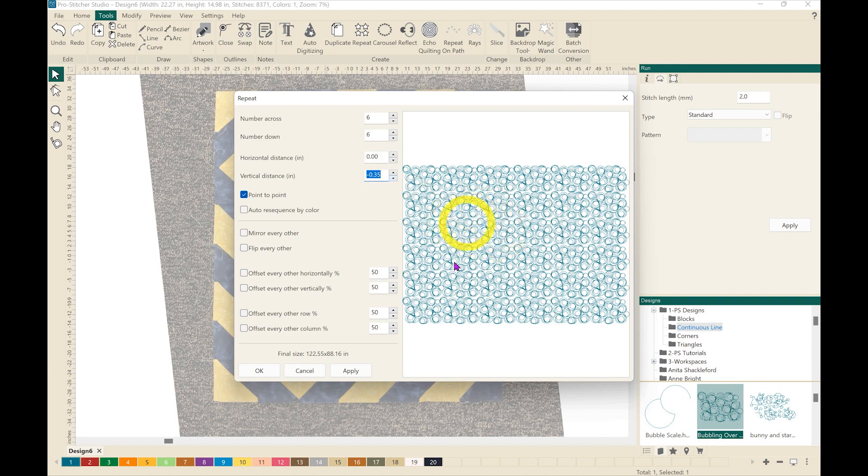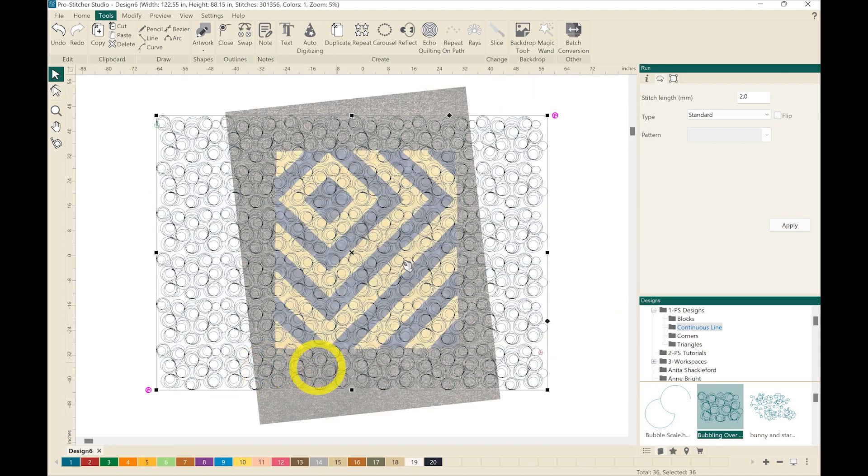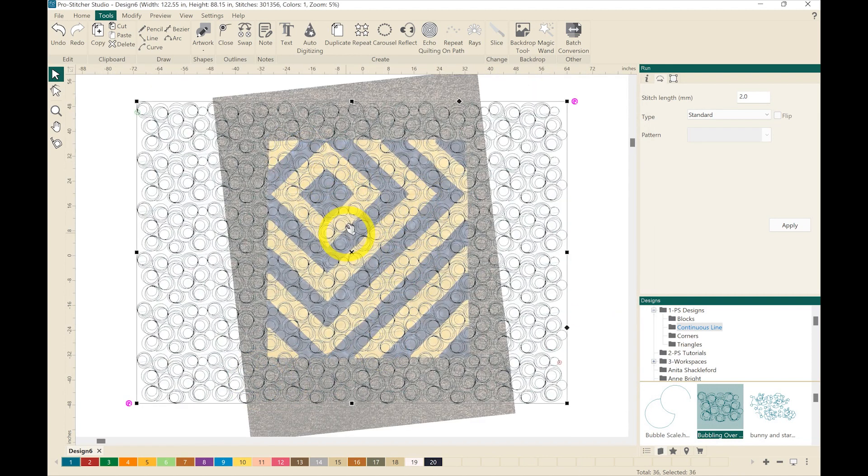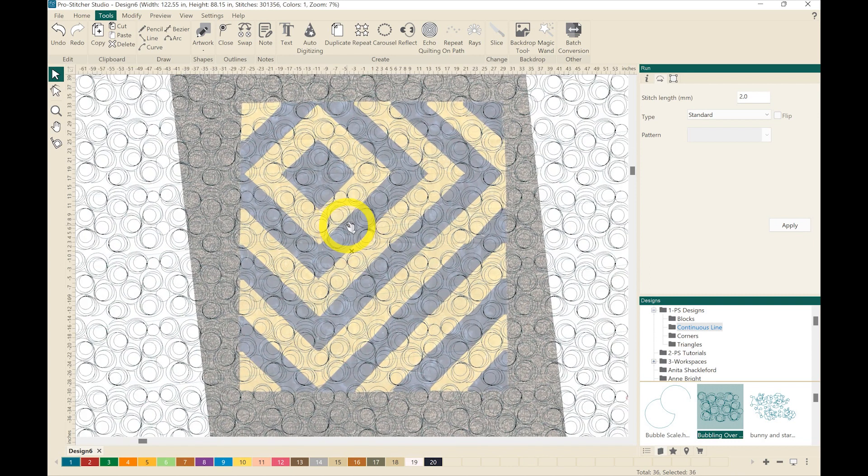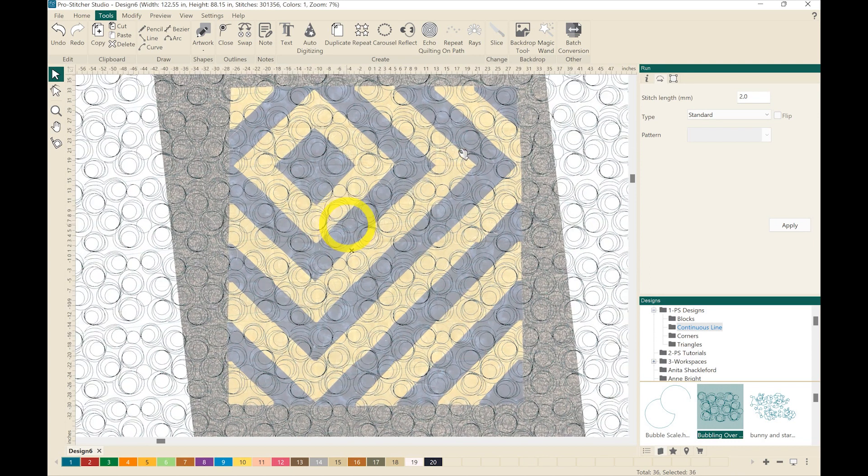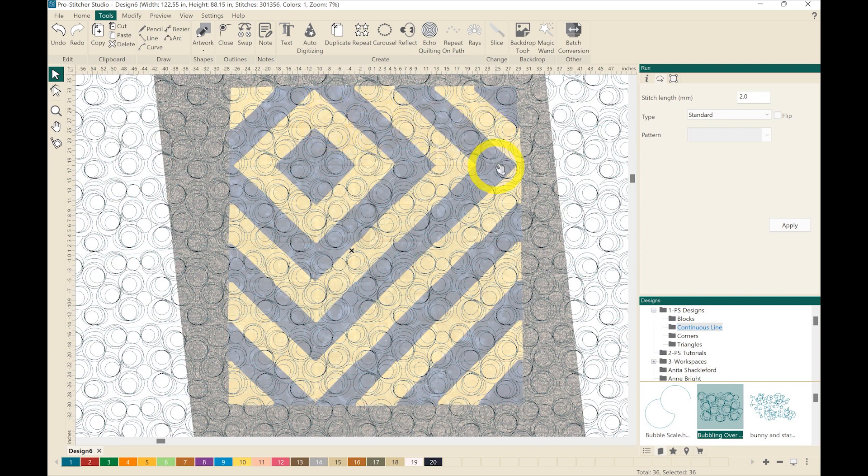When I'm happy with how that design looks, I'm going to hit apply and OK and it's going to cover up that picture. So I can zoom in a little bit here and that will give you an idea of what the design is going to look like to scale on your quilt top.